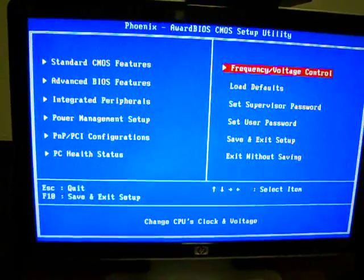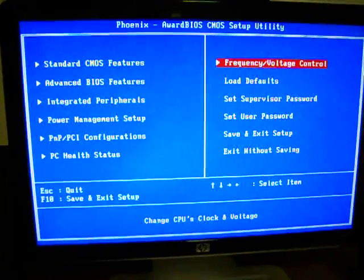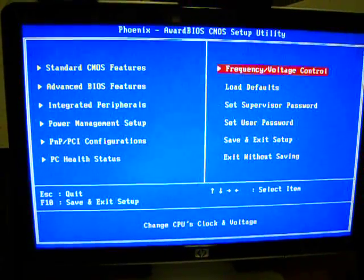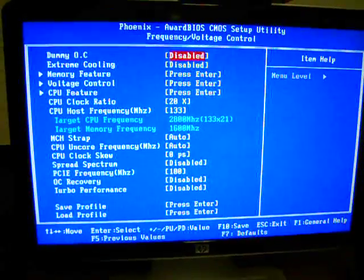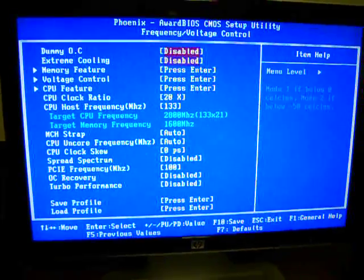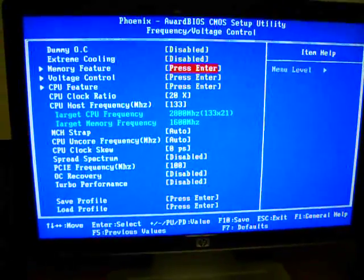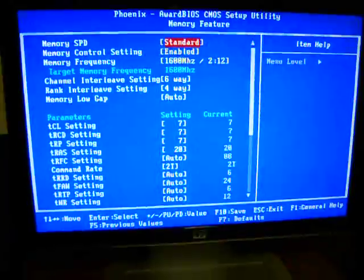What you want to do is go into Frequency and Voltage Control. You want to go down to Memory Feature first.